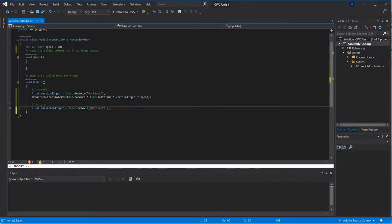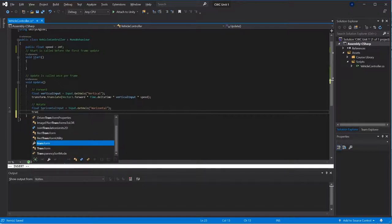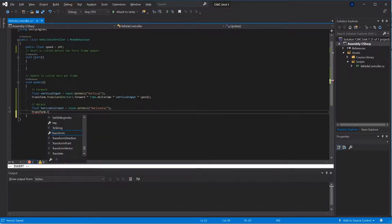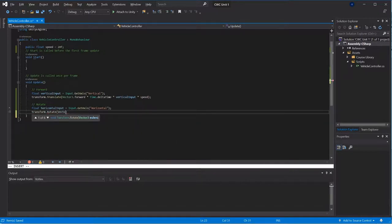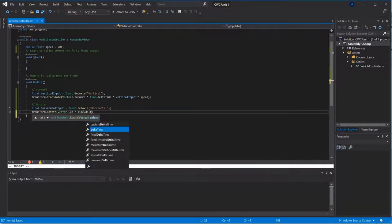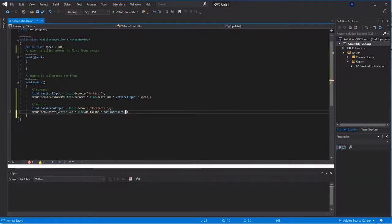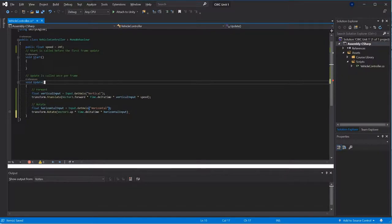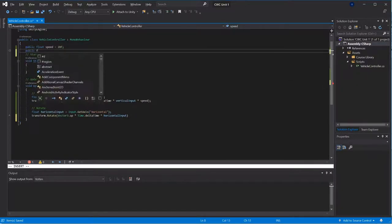So let's get my horizontal input. Transform rotate around, rotate left and right, so that's around my up axis, times delta time, horizontal input.